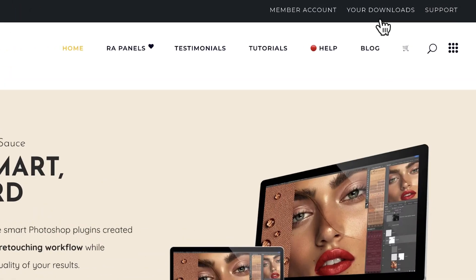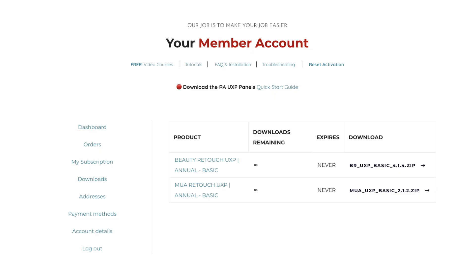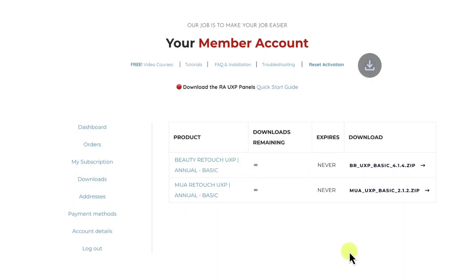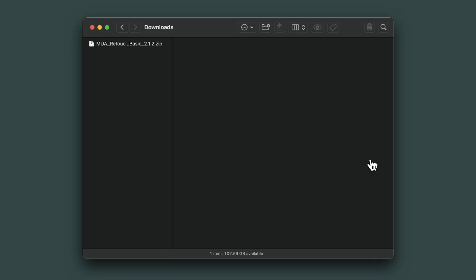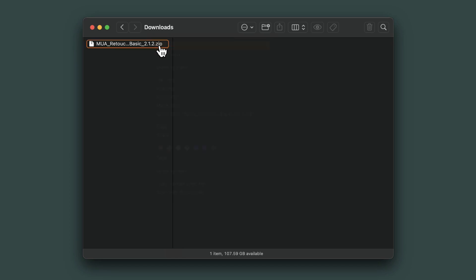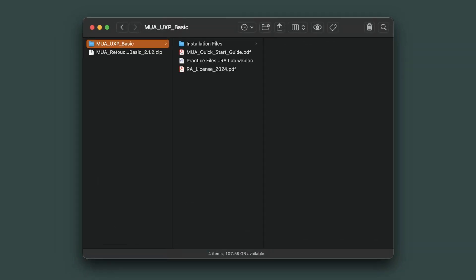Let's install your panel in Photoshop. Download the installation files from your member account under the Downloads tab. Unzip the file in your Downloads folder if you're on a Mac, or in the root folder of your C drive if you're on a Windows computer.